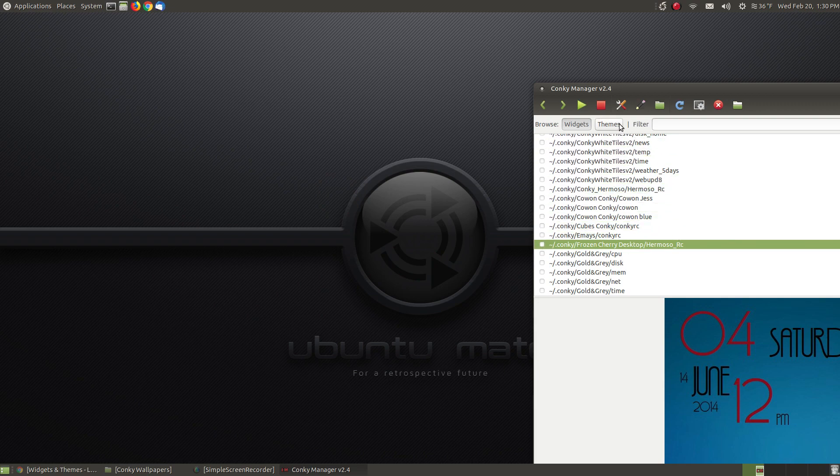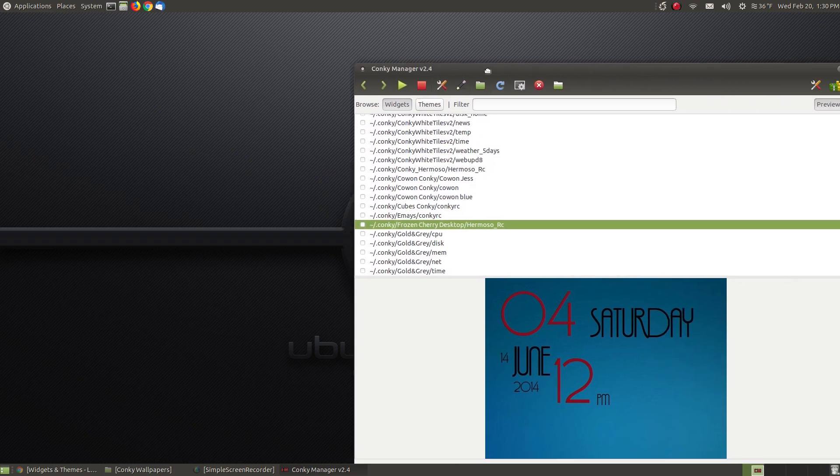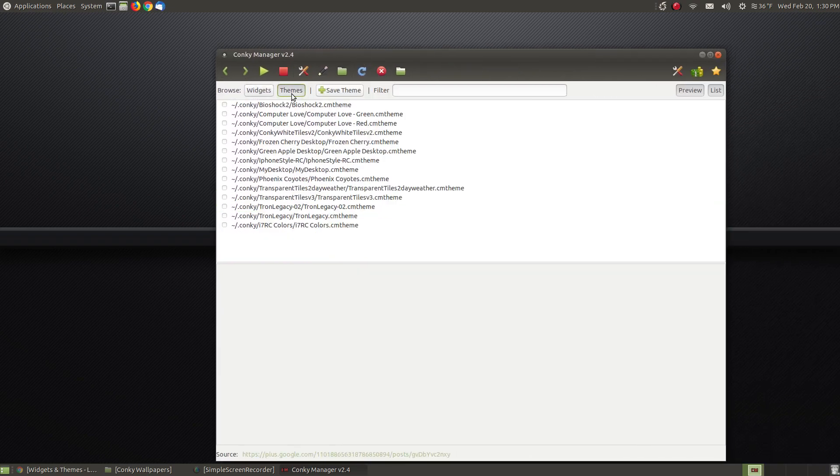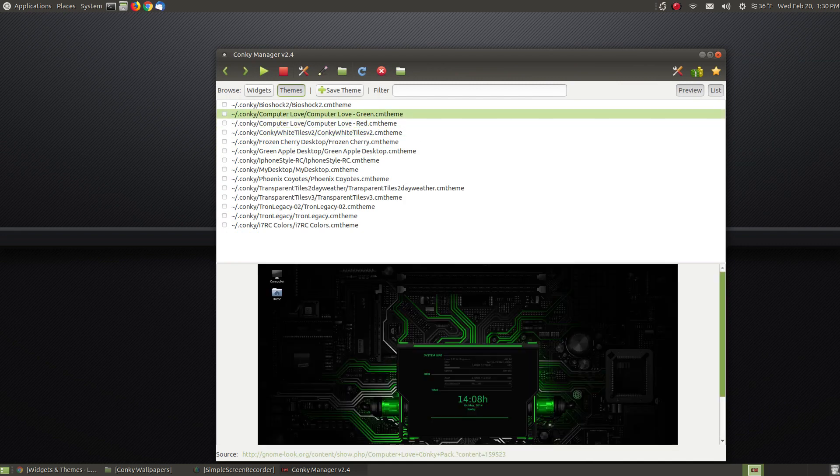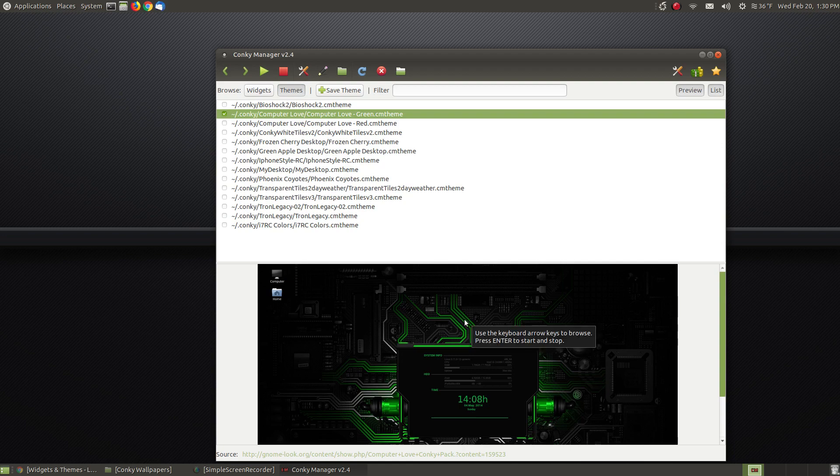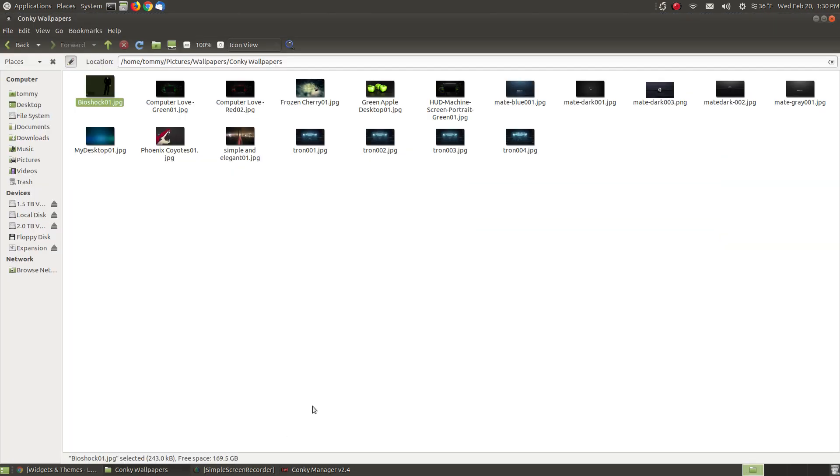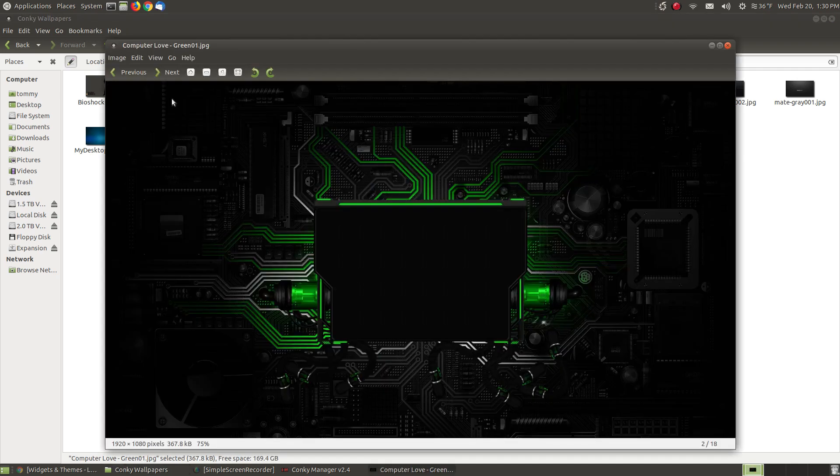Let's go back and change our theme. We'll choose Computer Love Green. When I choose Computer Love Green, here's the theme for it. Now when I go to my Conky wallpapers, Computer Love Green is here.